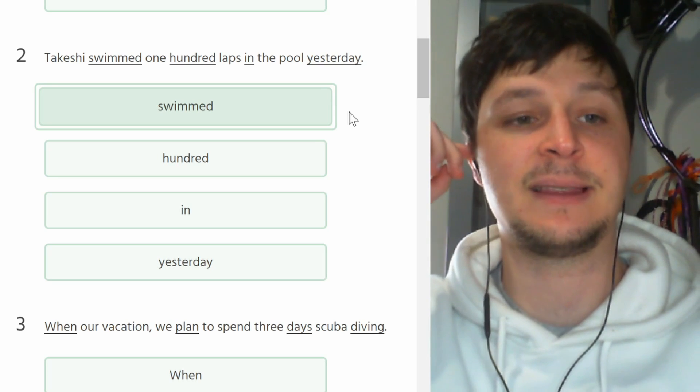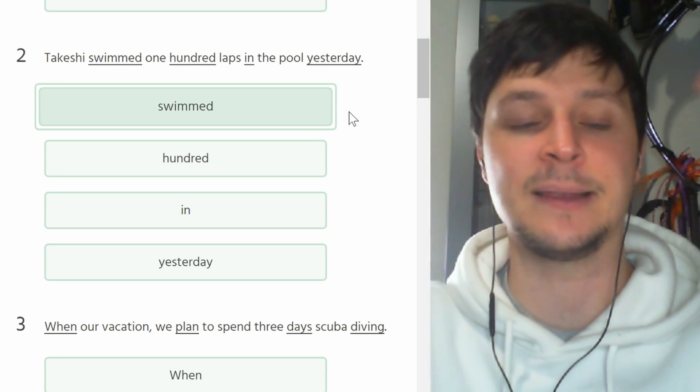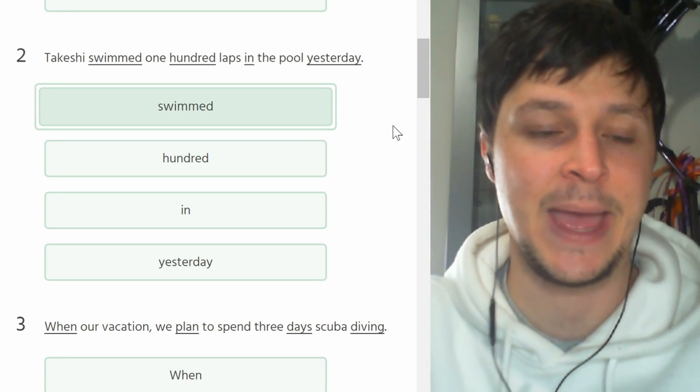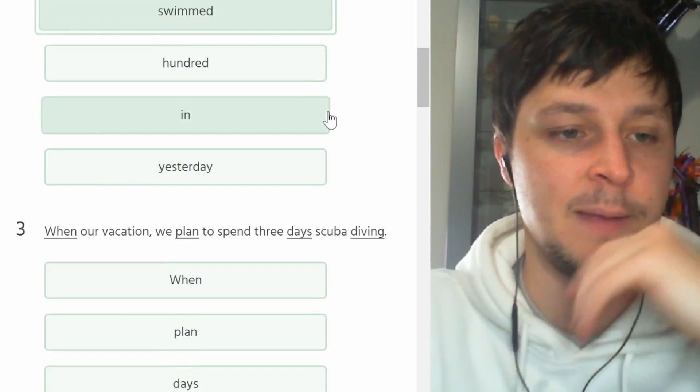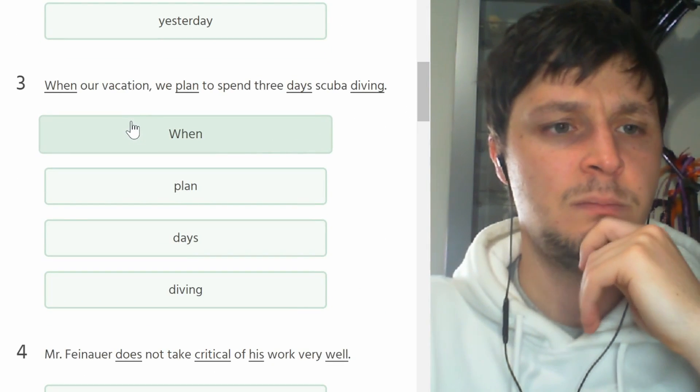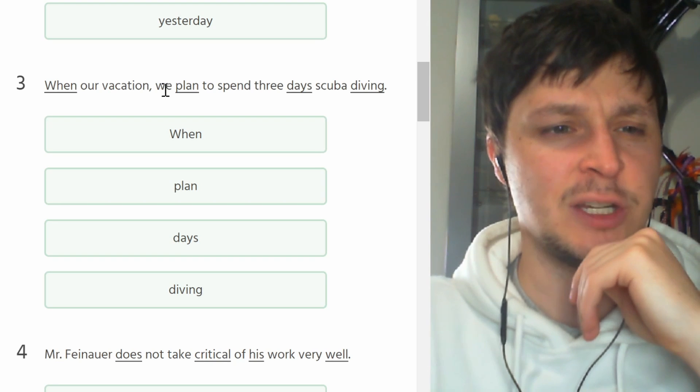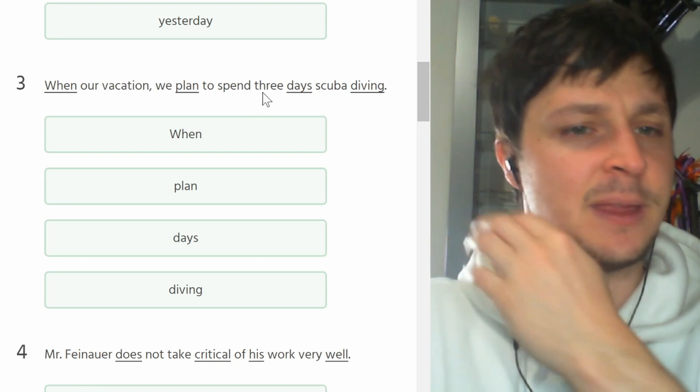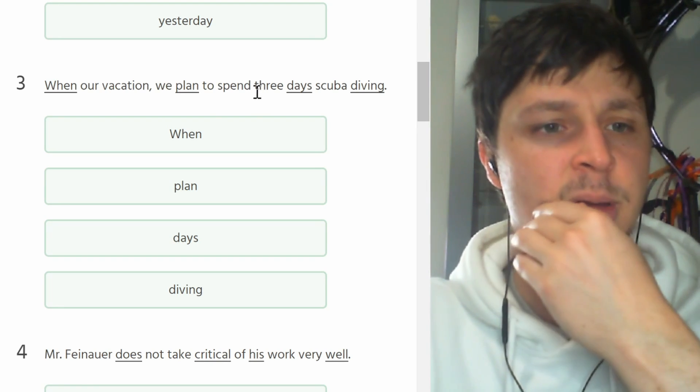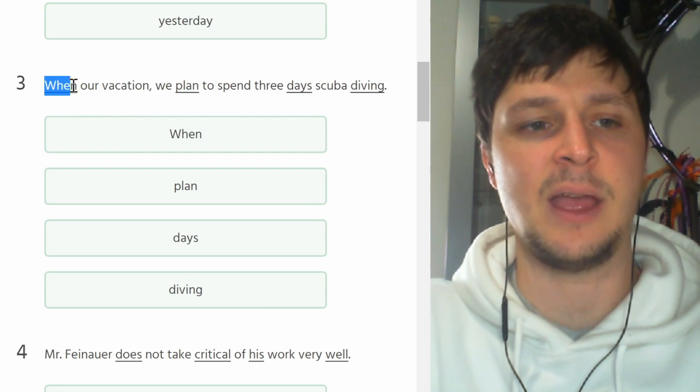Number three. When our vacation we plan to spend three days scuba diving. I think you might mean to say on our vacation, definitely not when our vacation. The rest of this is good.